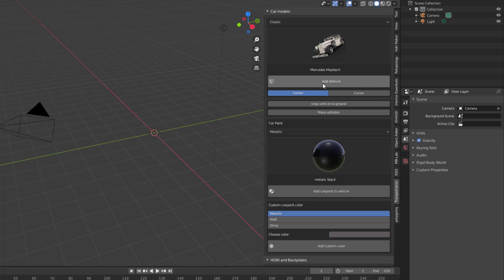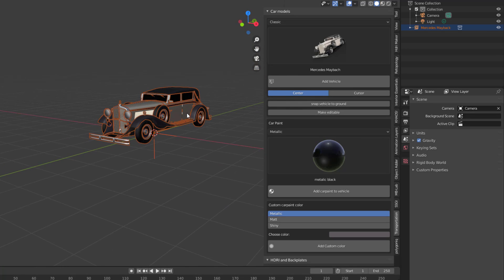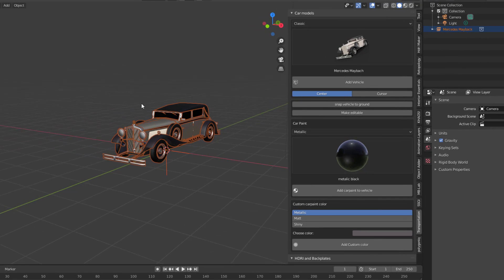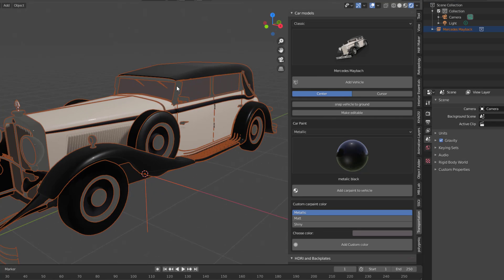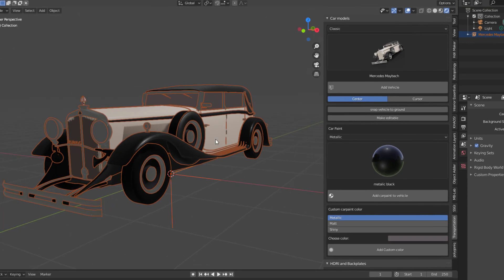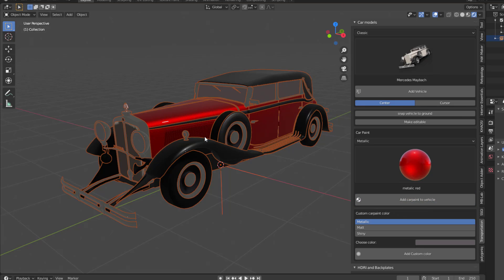I'm going to select the Mercedes and click on Add Vehicle. Once you add this vehicle, you might think that's all there is to it — but cool things happen here. You can jump over to EEVEE just to see what kind of shading you have. If you want to change the color, you can select red and click Add Car Paint to Vehicle, and right there you have it.